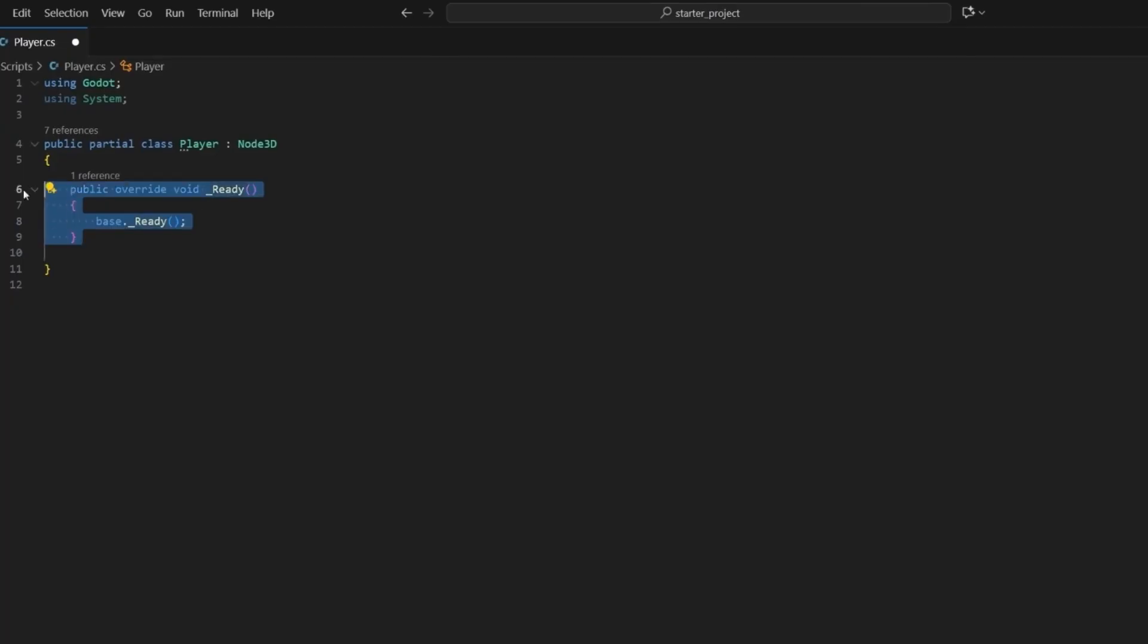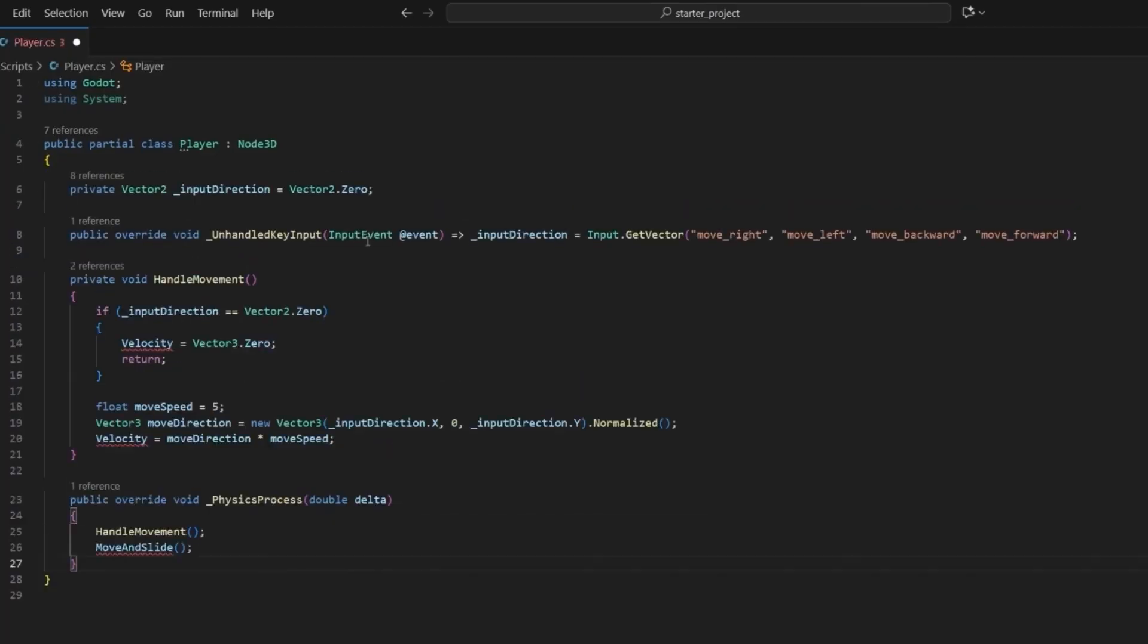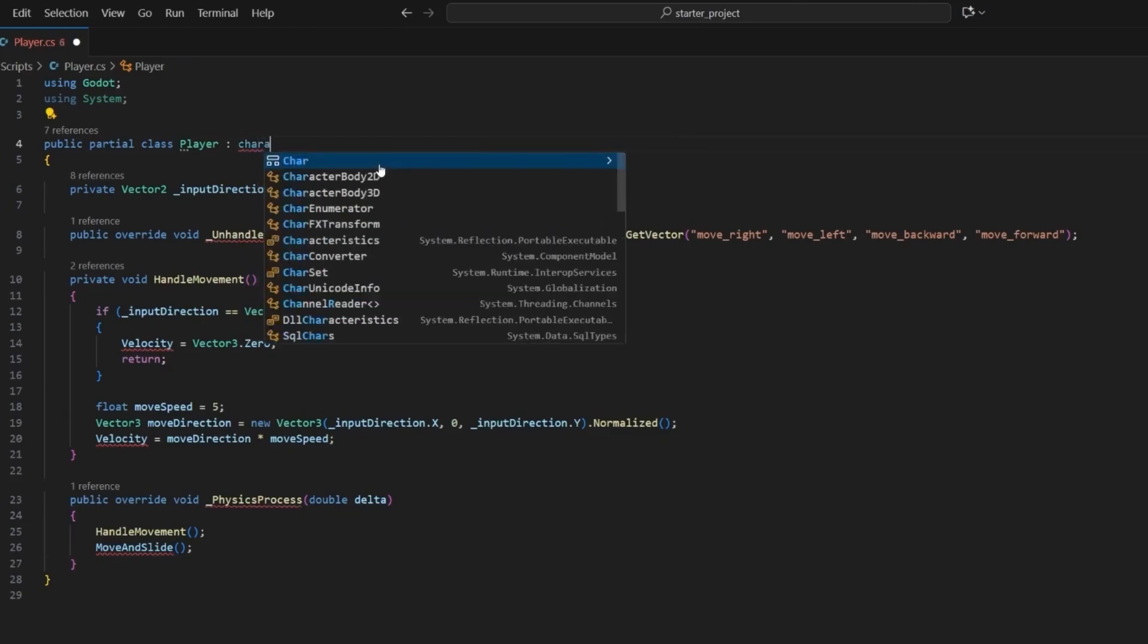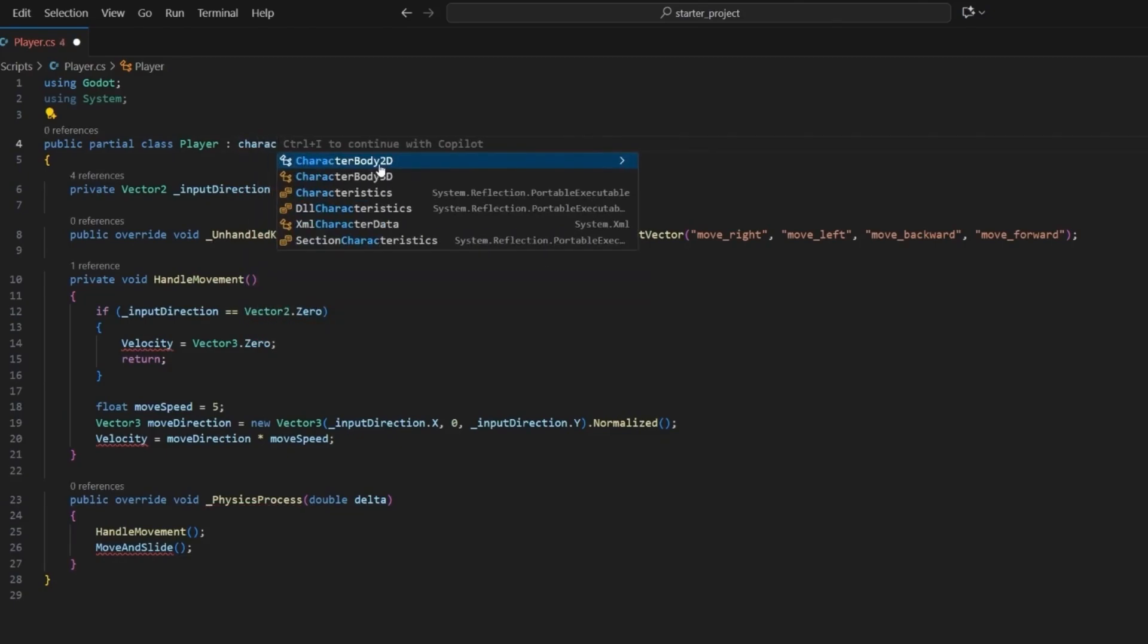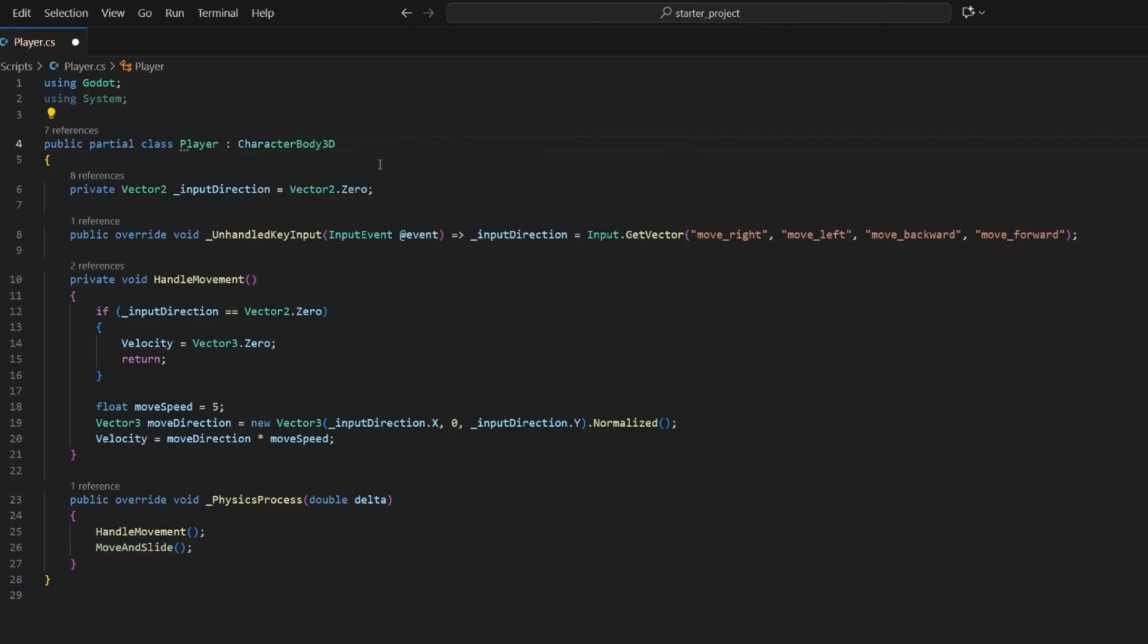Let's actually make the player move. We don't really need ready, so we'll delete that. And then rather than having you watch me type, I will just paste in the code and we'll walk through this. First, node 3D is not the right node to inherit from. This should have been character body 3D because that gives us access to things that the character body 3D does.